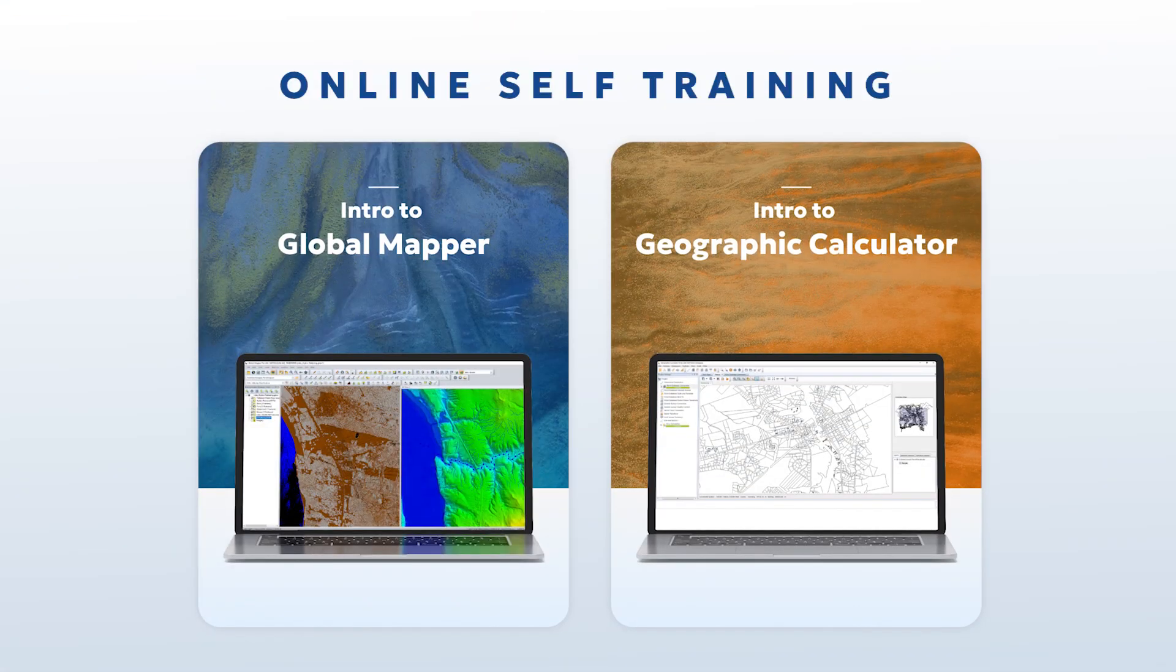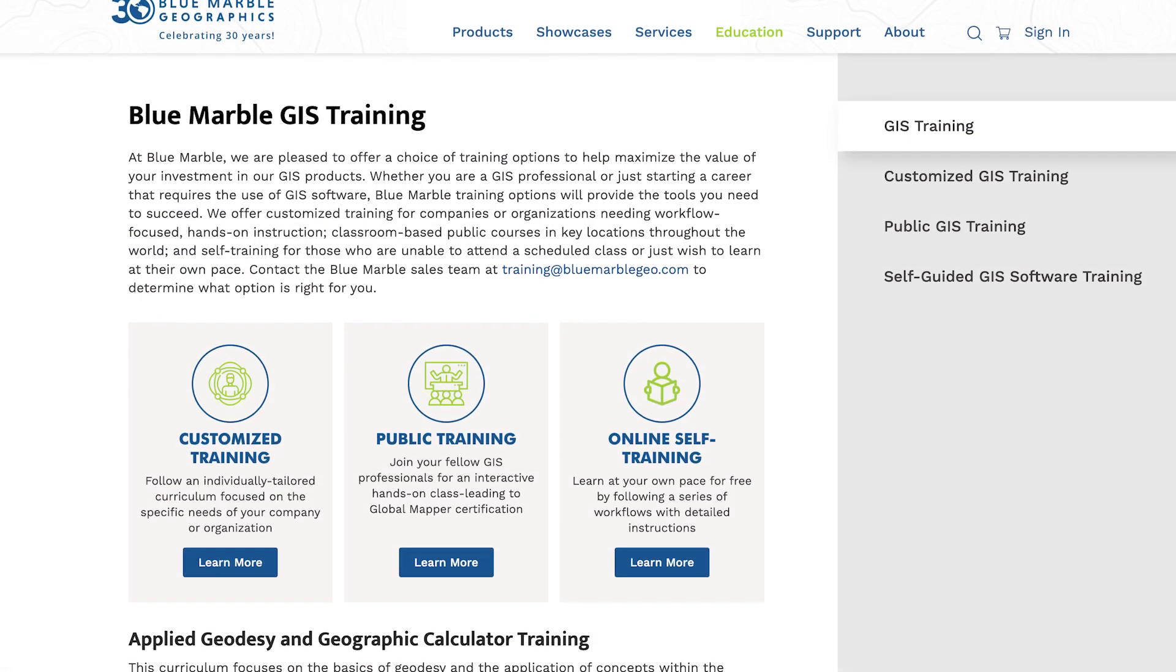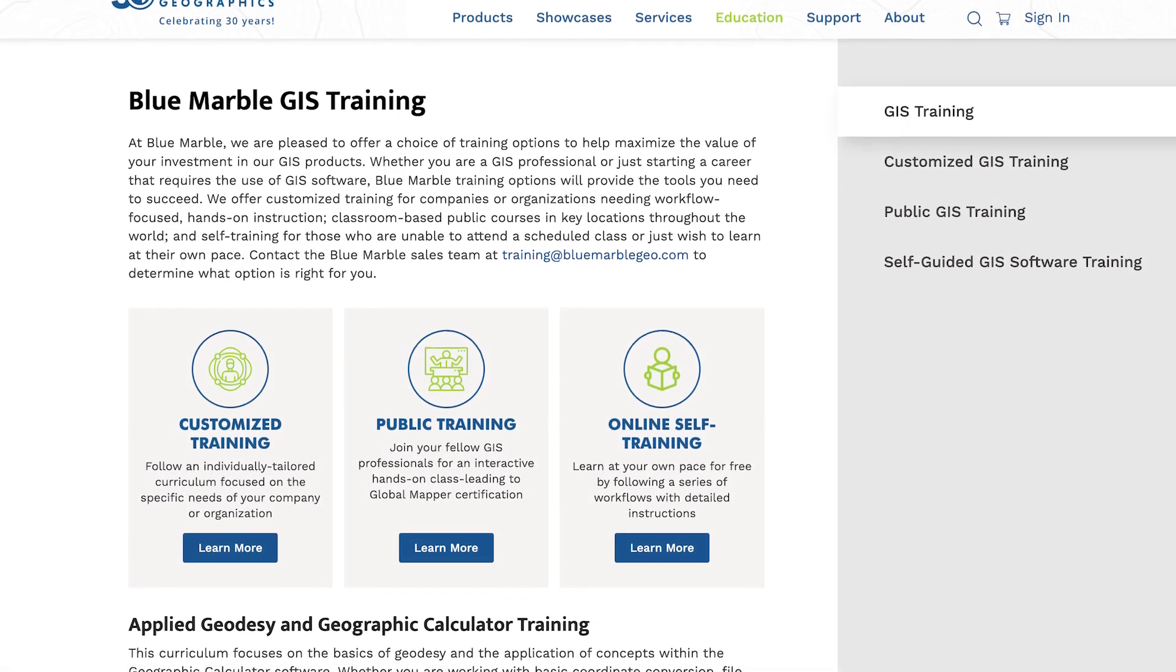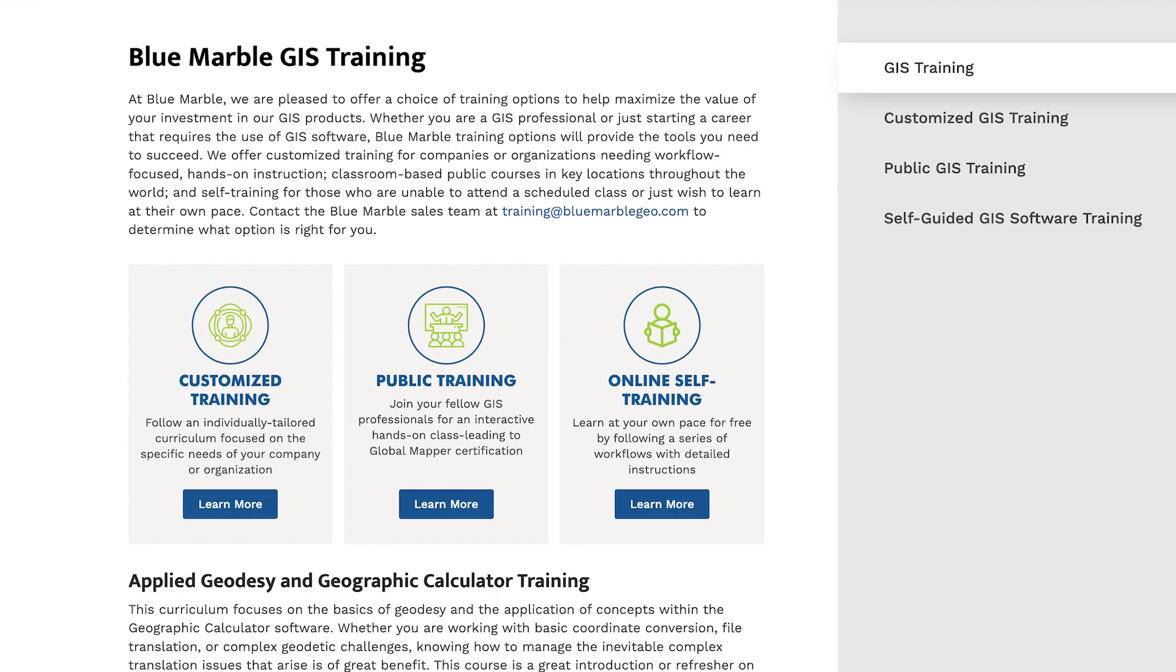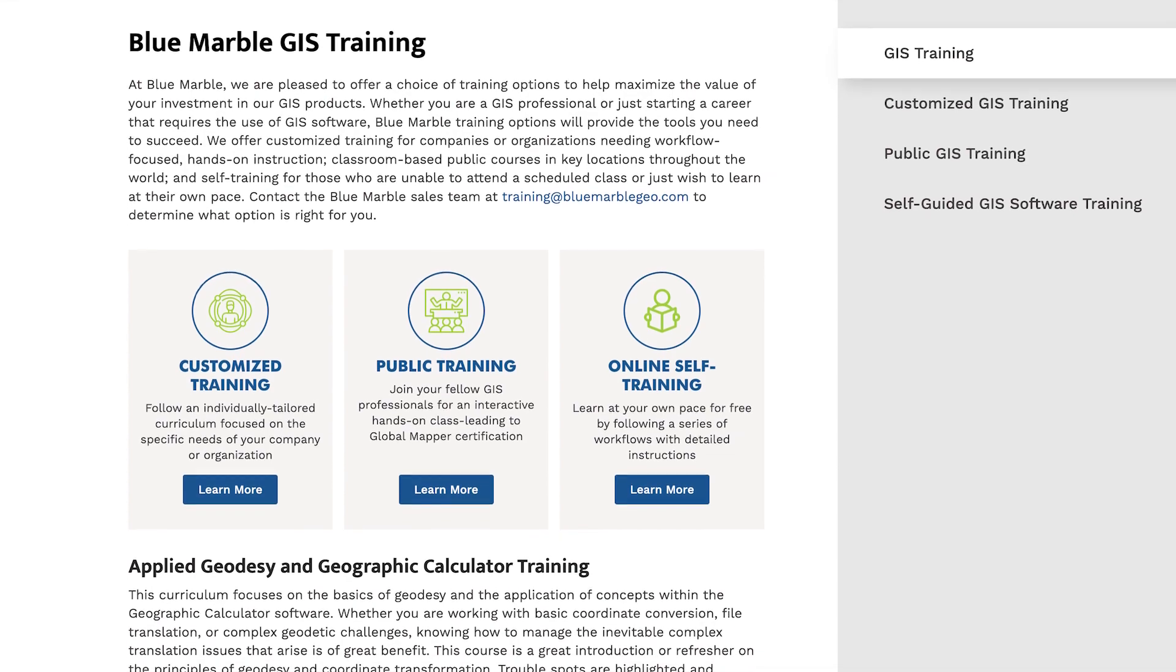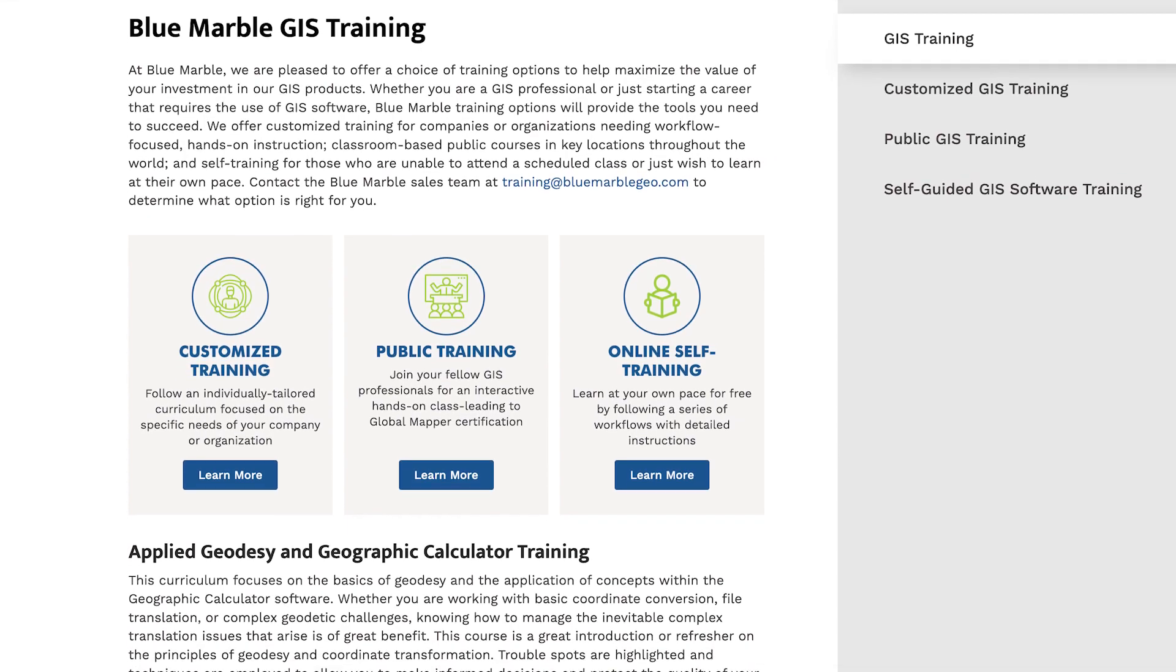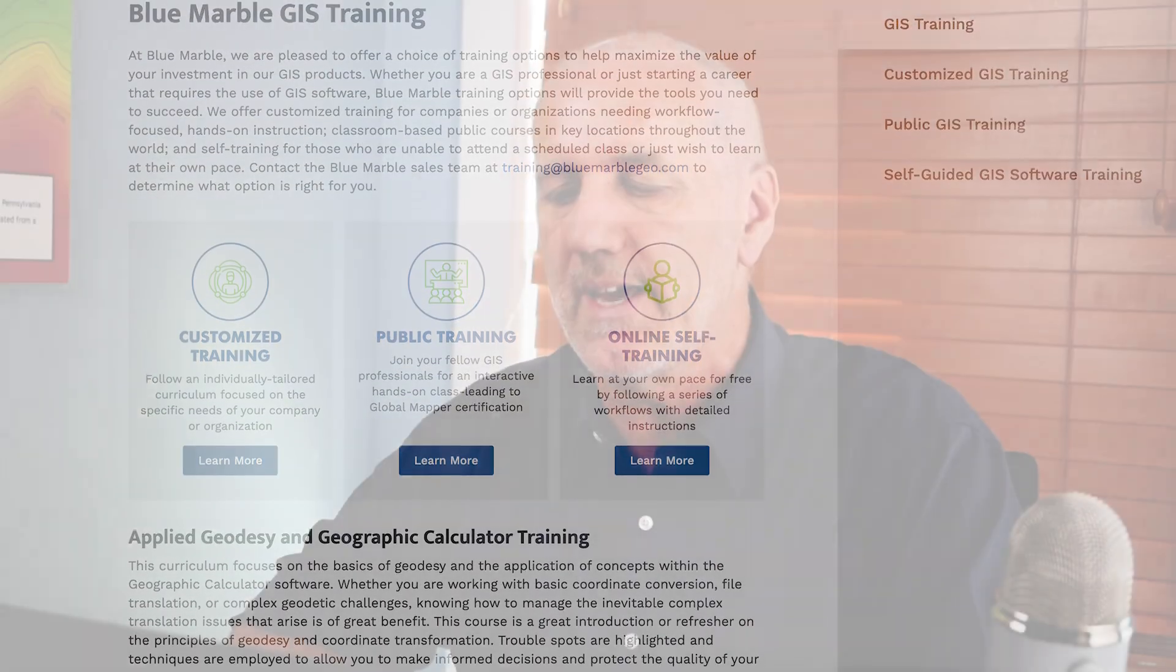You may be familiar with our training programs. If you go to the Blue Marble Geo website, you will find information about our in-person classes, and we've been delivering those classes for over a decade. But we now have self-training opportunities. We have built a platform.